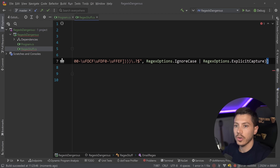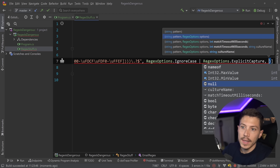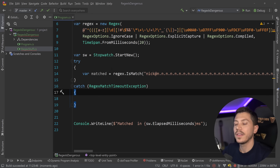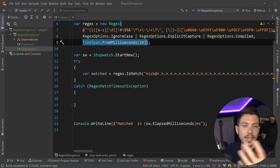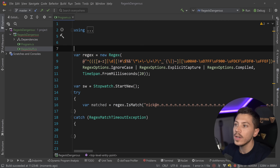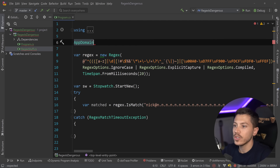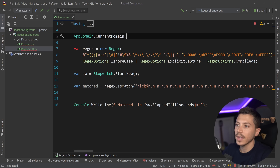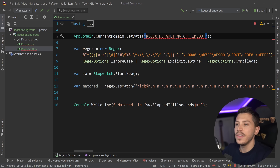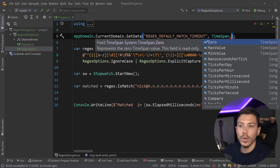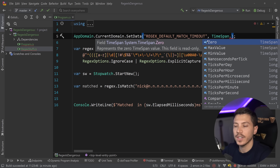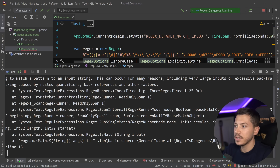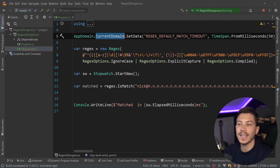This timeout approach is supported in the source generator as well — you can pass match timeout in milliseconds, say 50 milliseconds, and it will still work. If you don't want to add a TimeSpan on every regex call in your code, you can access the current AppDomain, call SetData with the key 'regex default match timeout', and set it to — for example — TimeSpan.FromMilliseconds(50). This overrides the match timeout for every regex expression that doesn't have one specified. Even though I don't specify one on the regex itself, it still throws because it's getting the timeout from the current AppDomain.